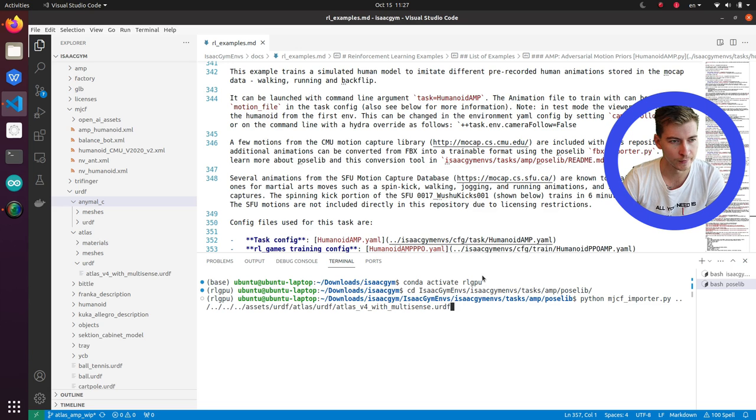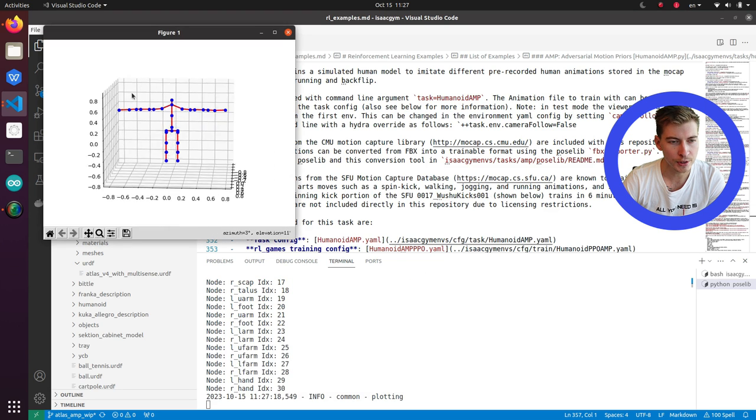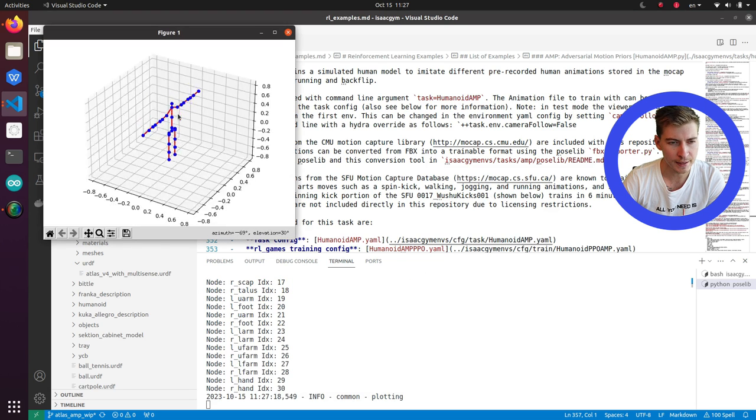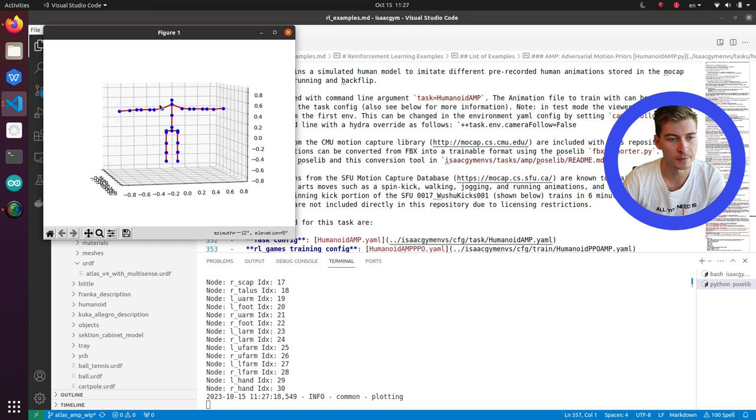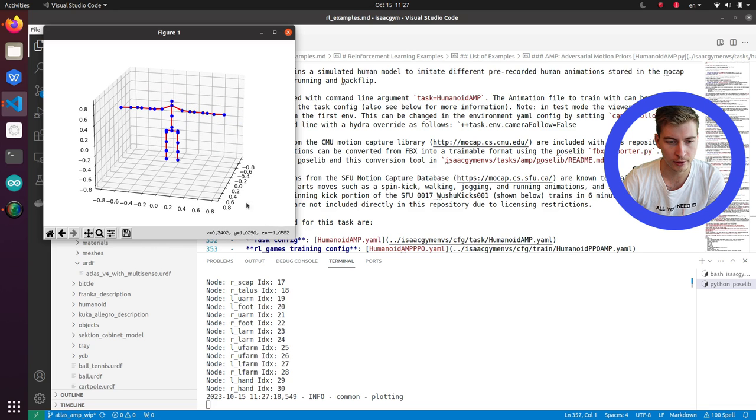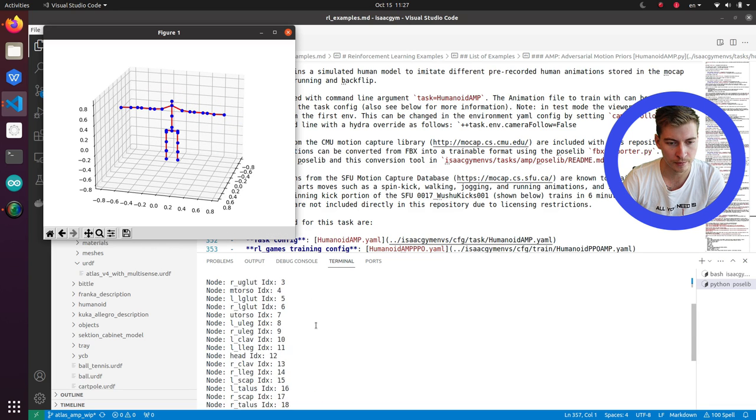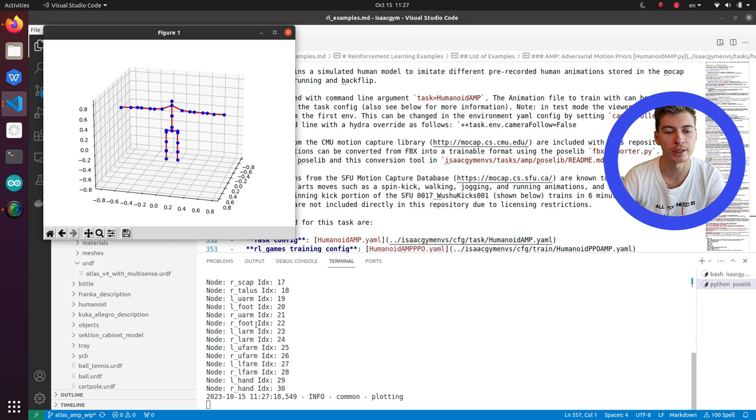In this case, I have the Atlas, right? So let's execute it. Here's a T-pose of Atlas that was made according to URDF, and here are the node names. Pay attention to them. We actually will see them later.